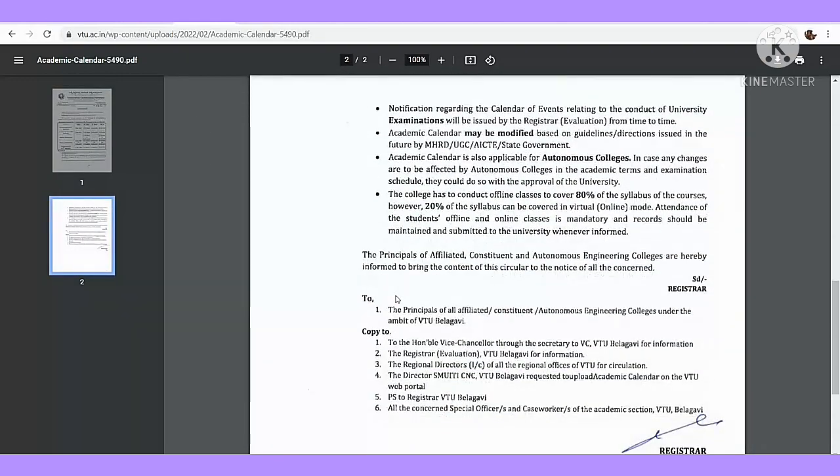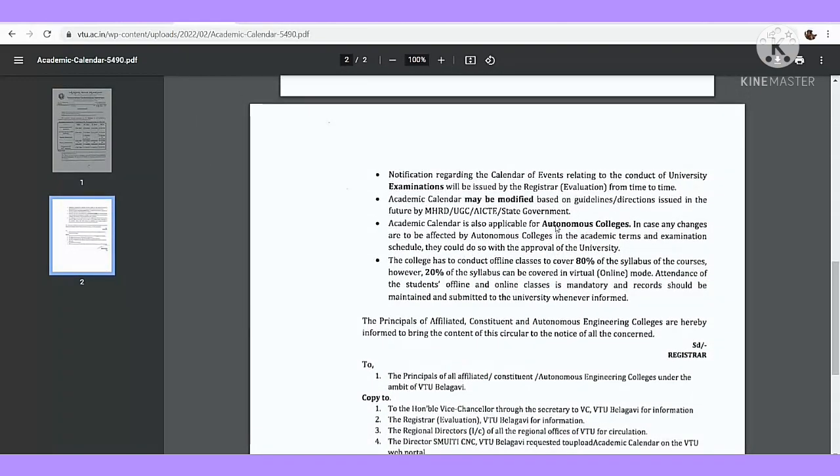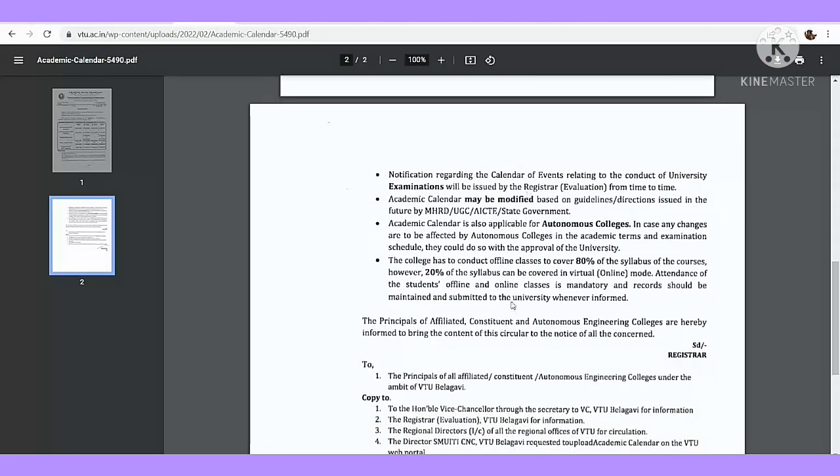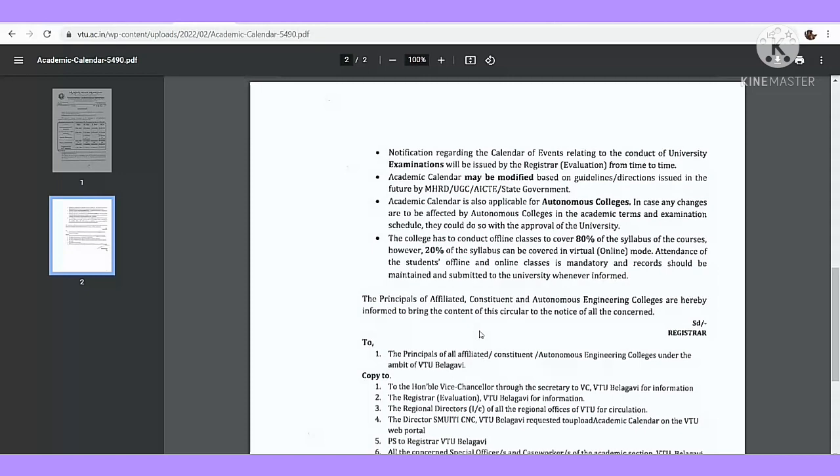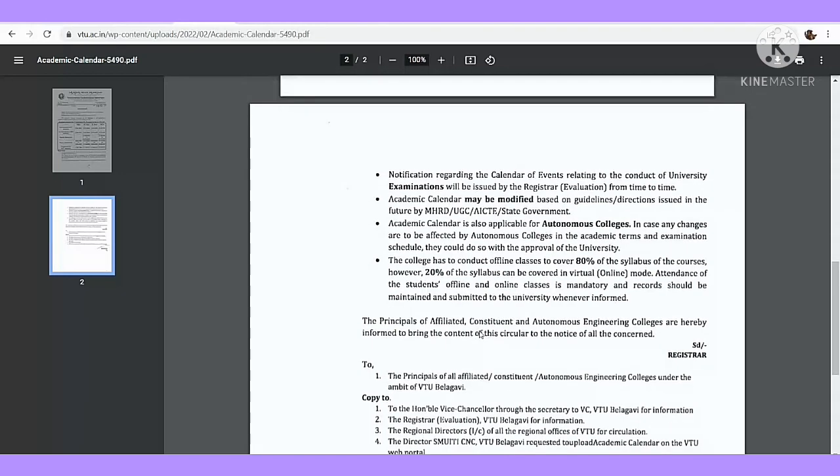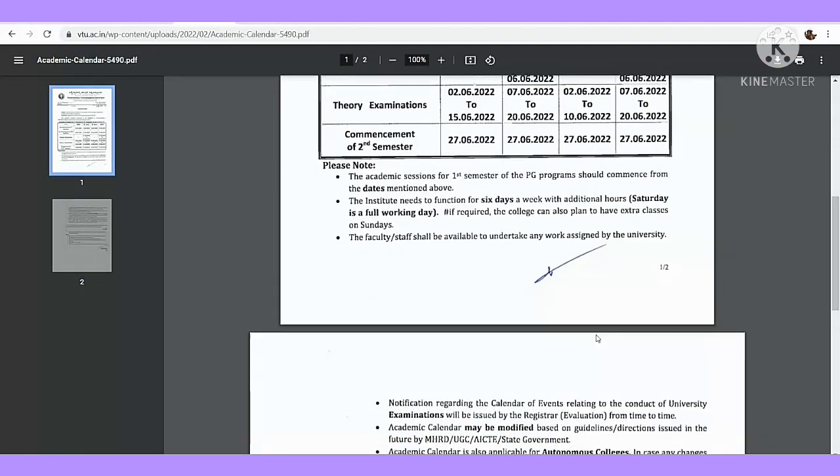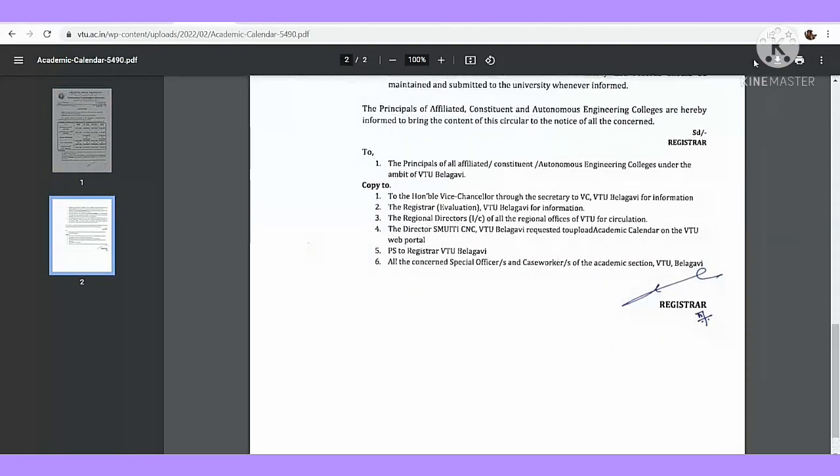If you want to do any of the same thing, then you have to do hard work in your school. We have to choose your offline class, online class, or attendance criteria. Attendance of the students offline and online classes is mandatory and records should be maintained and submitted to the university whenever informed.